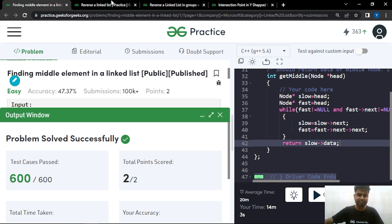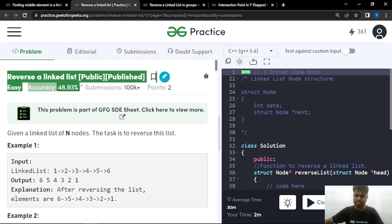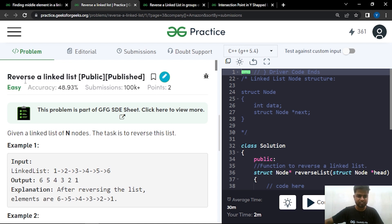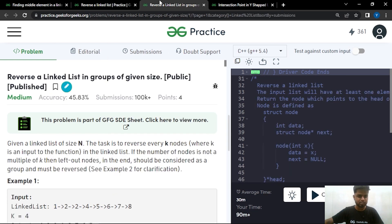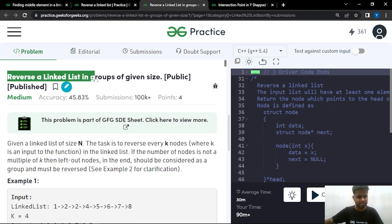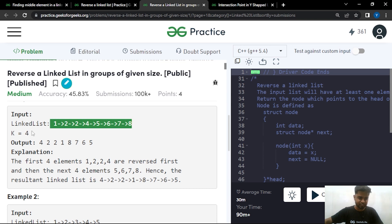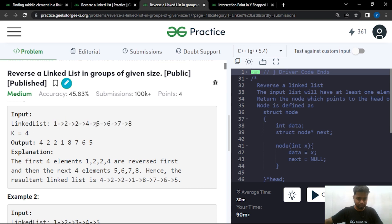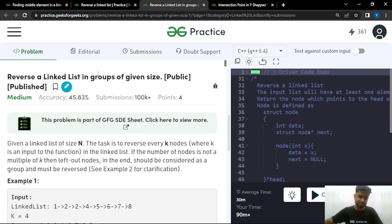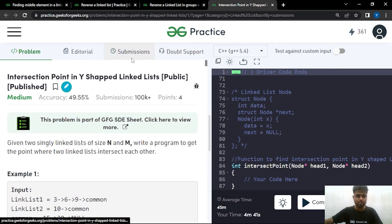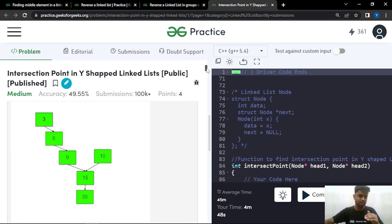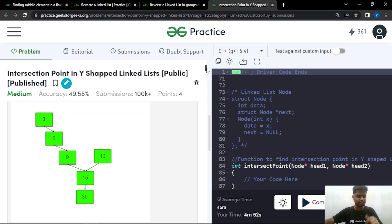The first practice problem is reversing a linked list — asked in many companies and a standard problem. Understanding this is important because the follow-up problem is reversing a linked list in groups of k, where you reverse k nodes at a time. For example, with k=4 on list 1→2→3→4→5→6→7→8, you reverse the first 4 nodes then the last 4. The second practice problem is finding the intersection point of a Y-shaped linked list.